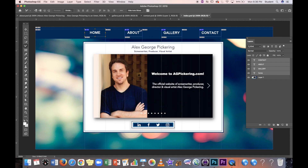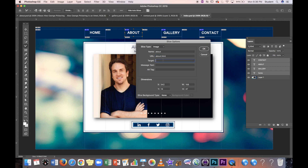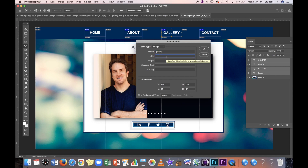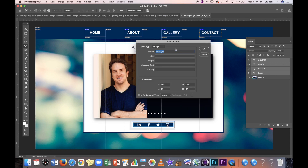Now for the About button: the URL is 'about.html.' Everything must be spelled correctly and lowercase — a typo will break it, and you'll know because it won't work when you test it, requiring a re-export. Target is '_self.' Then Gallery: URL is 'gallery.html,' target '_self.' And Contact: URL is 'contact.html,' target '_self.'